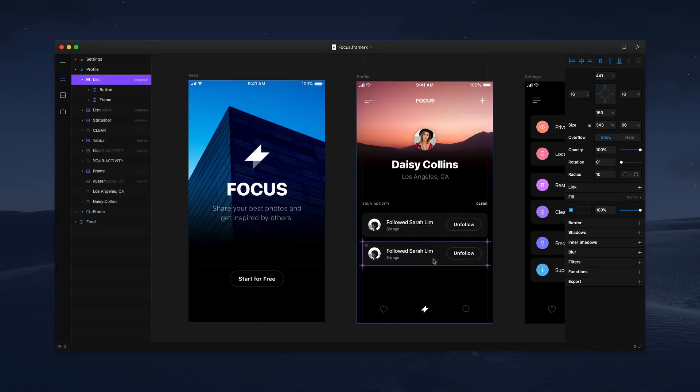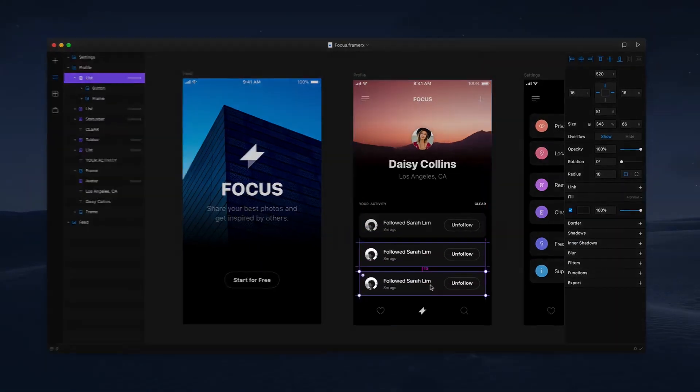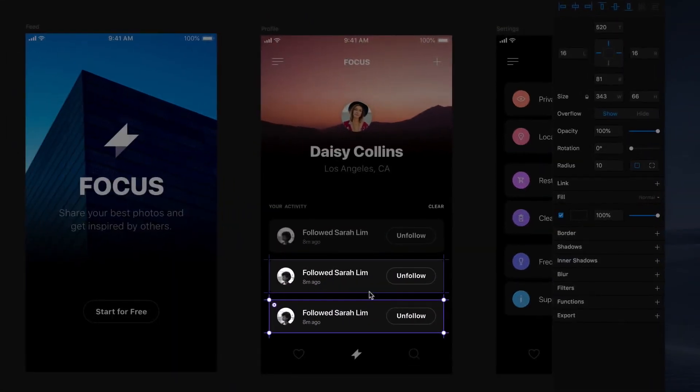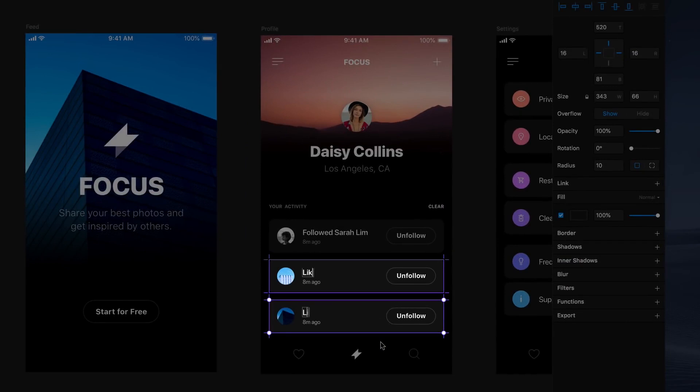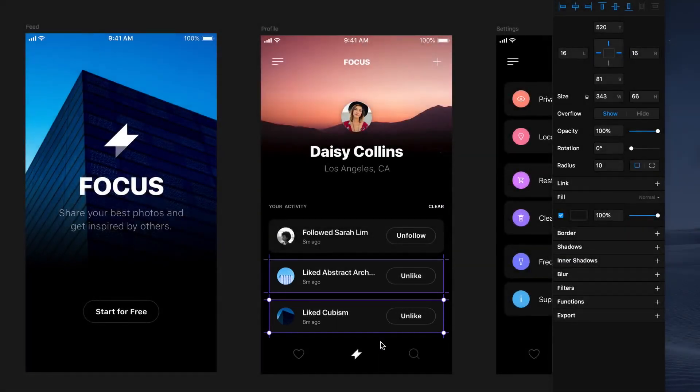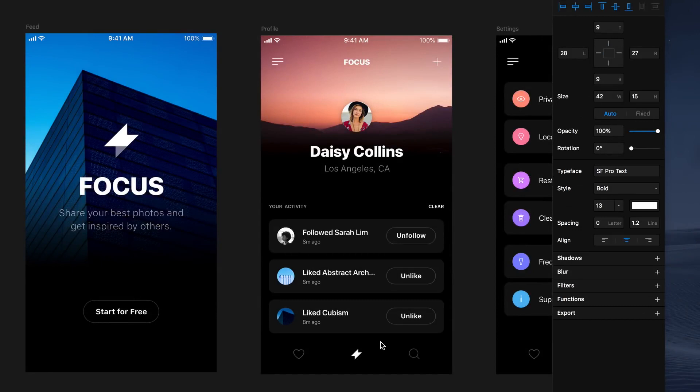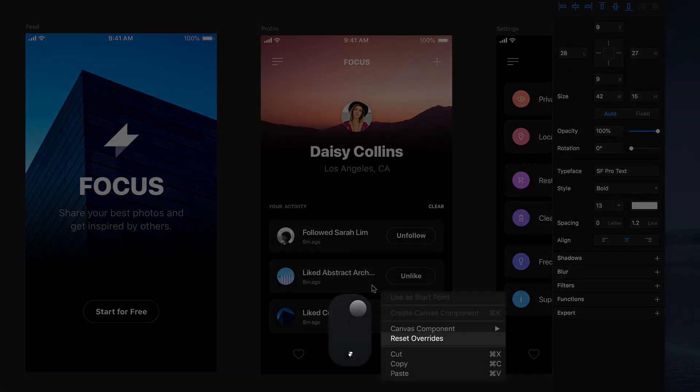Now, we probably want to override these two other list items and populate them with different photos, titles, and button labels, like so. And if we don't like the result, we can always right click to revert back to master.